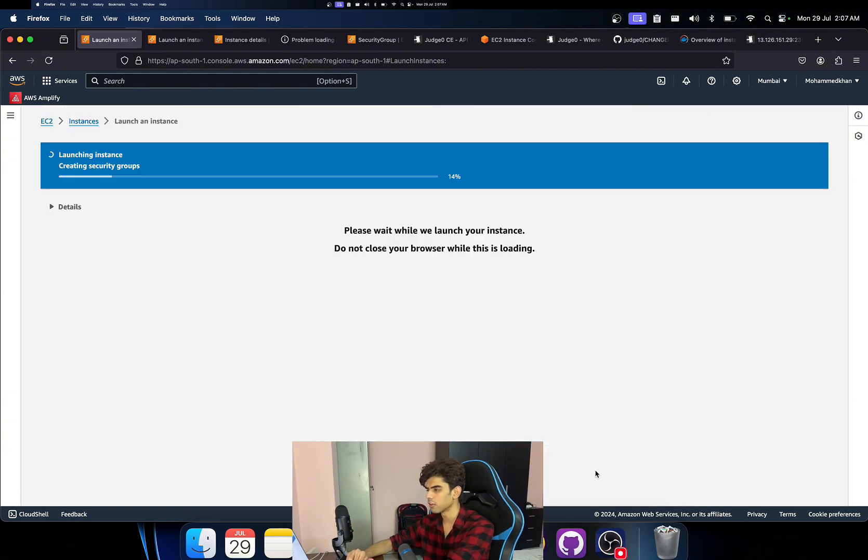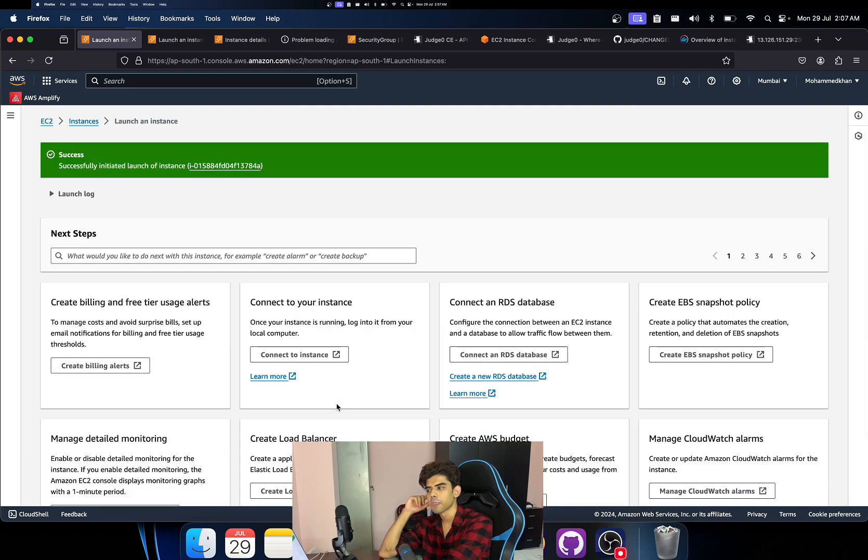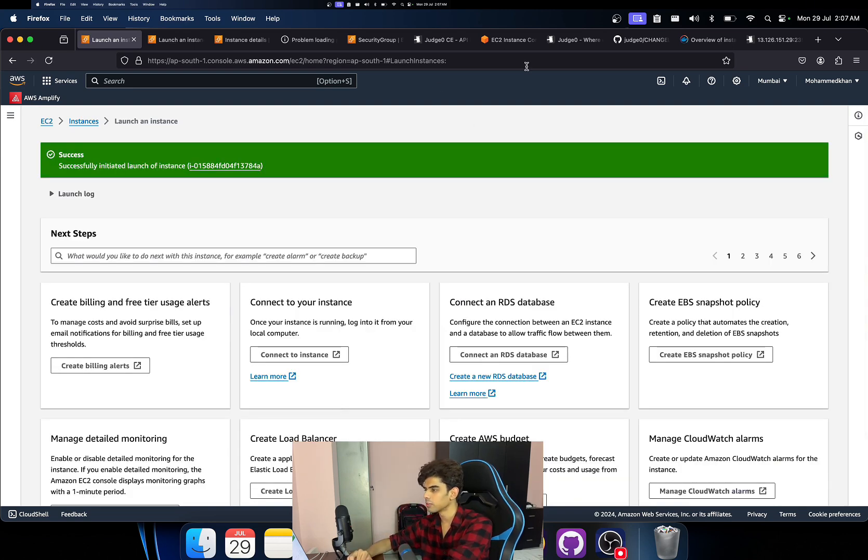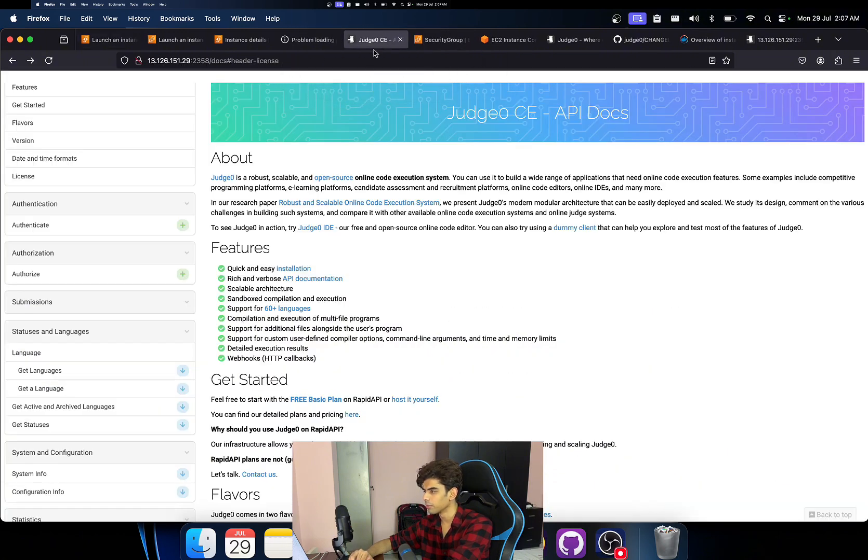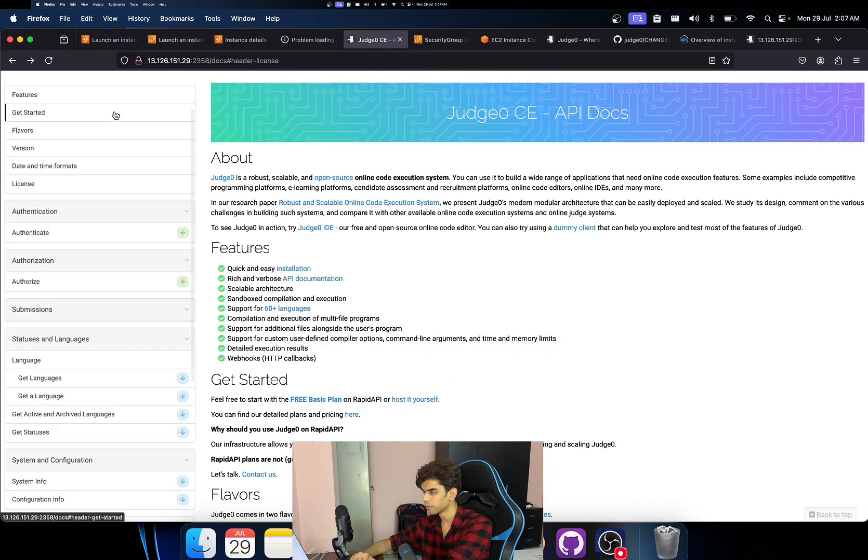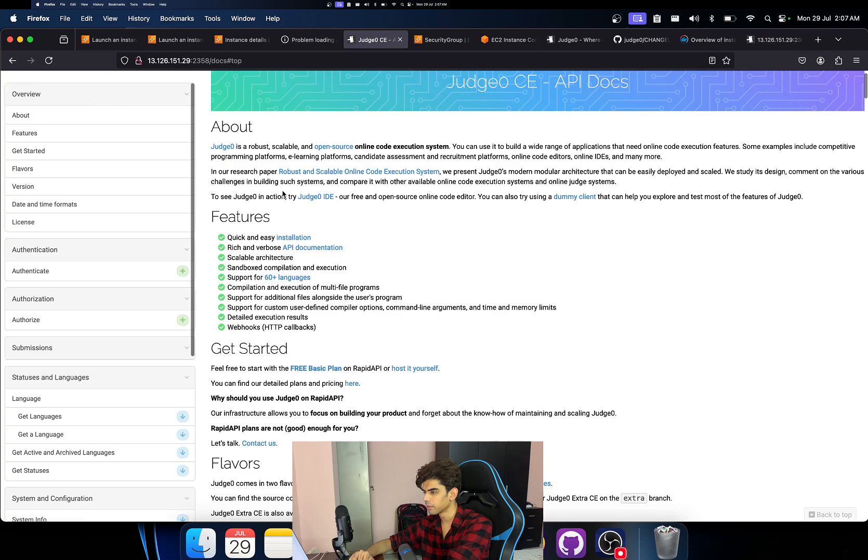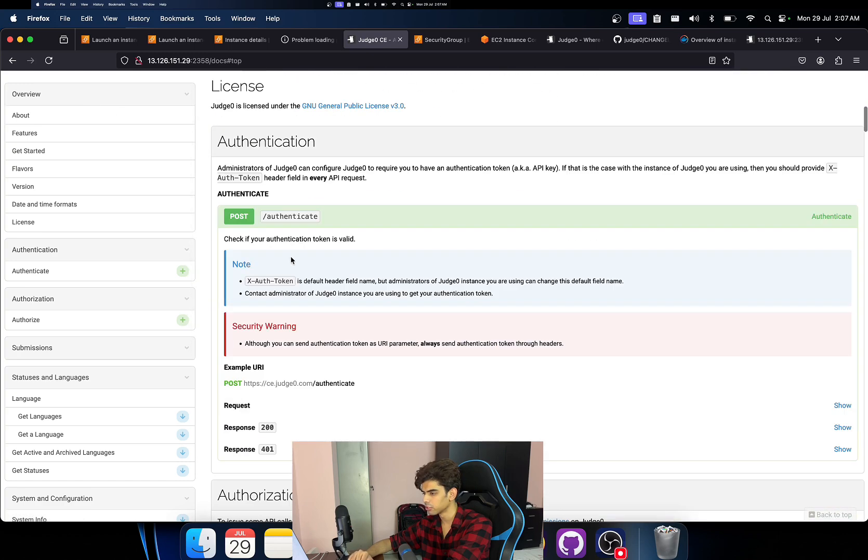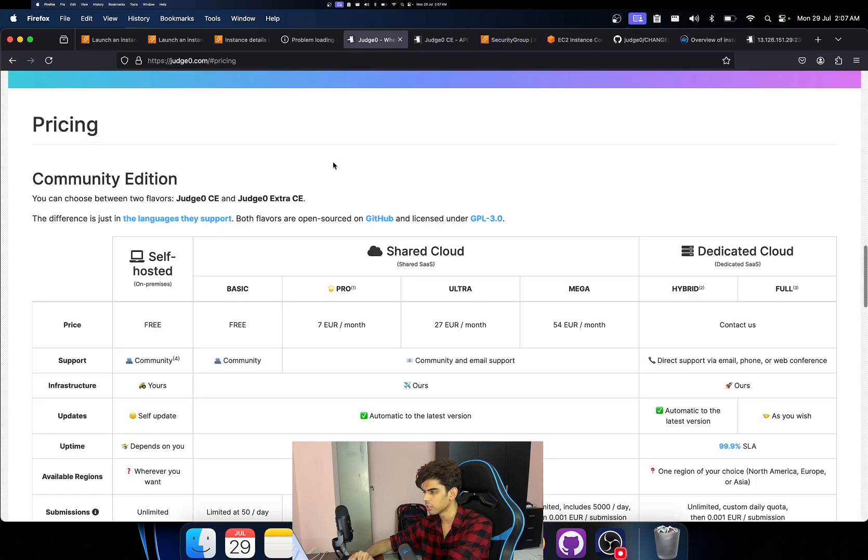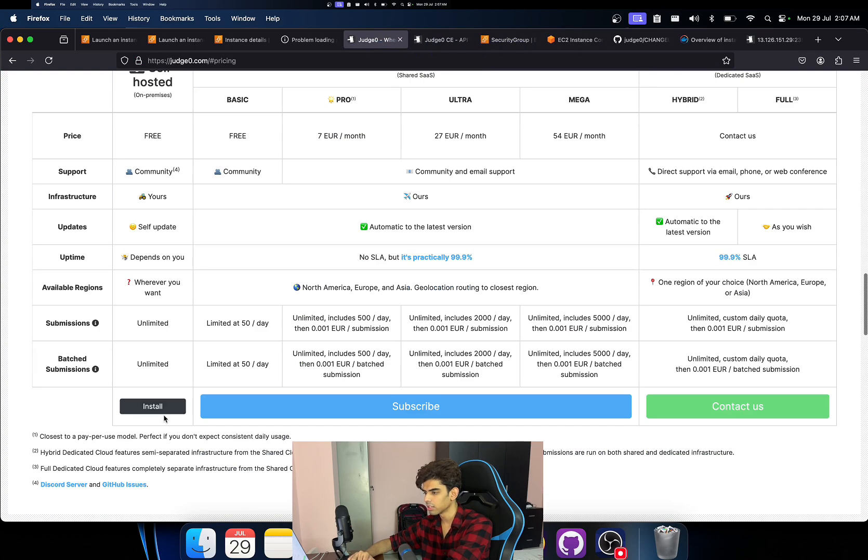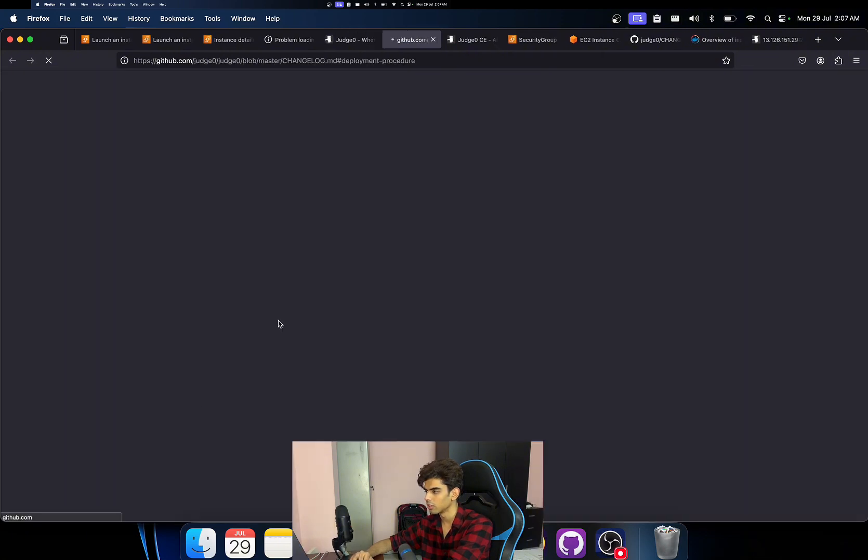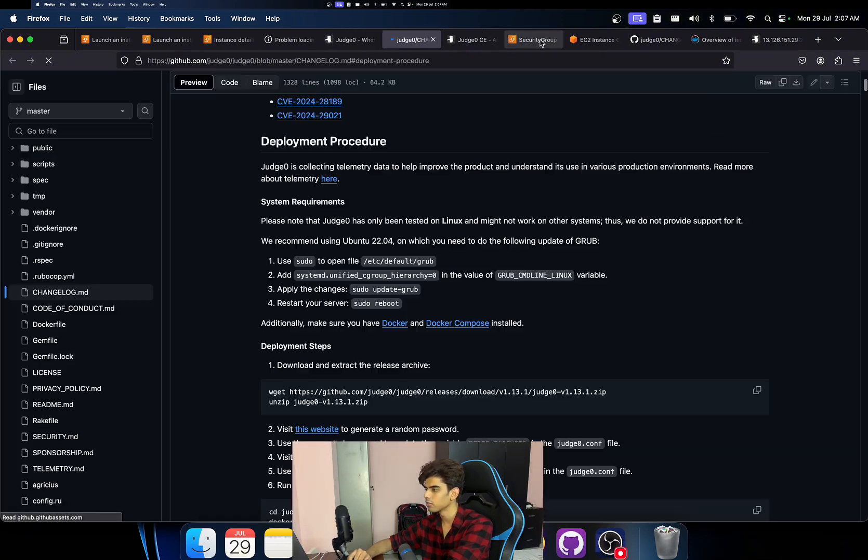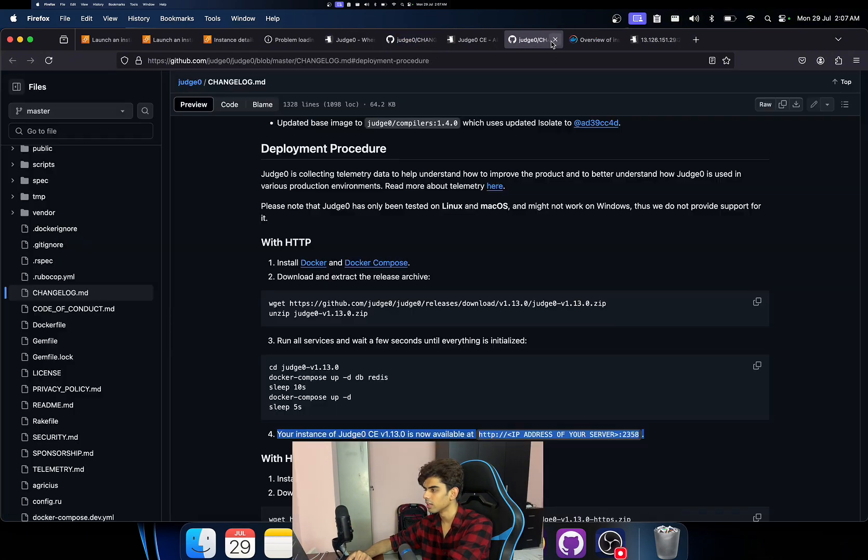Advanced details, I don't think you'll have to test this for now. Just click on launch instance. It's going to take a while to do this. Yeah, so also what we'll do is that we will go to the Judge0 page. I think this is the official page. Just click on pricing, click on self-hosted and click on install.